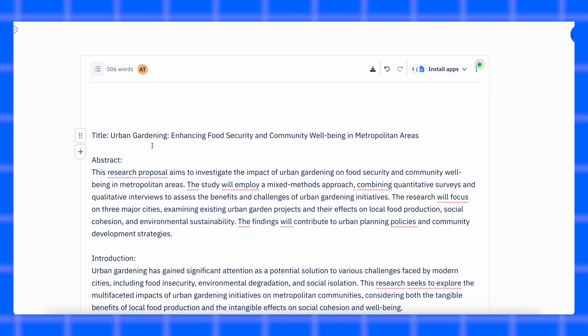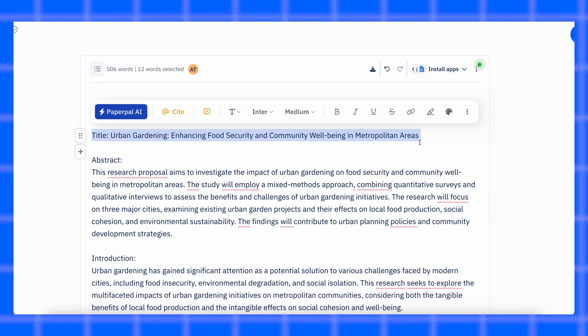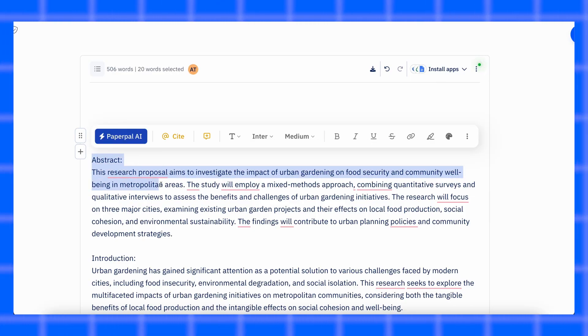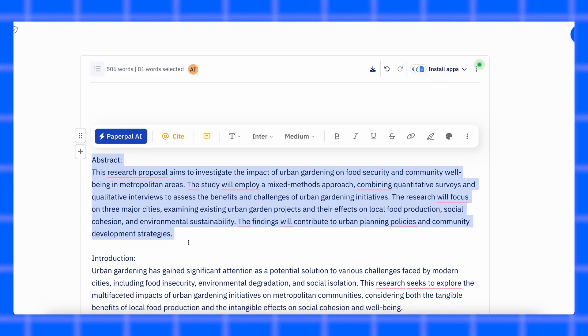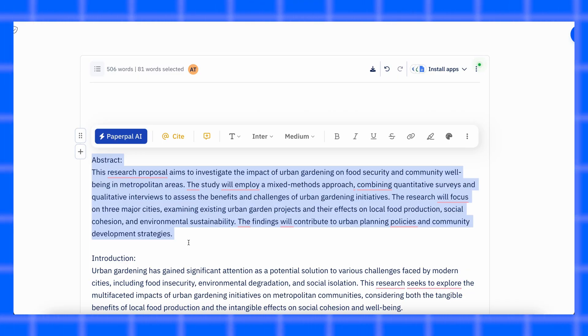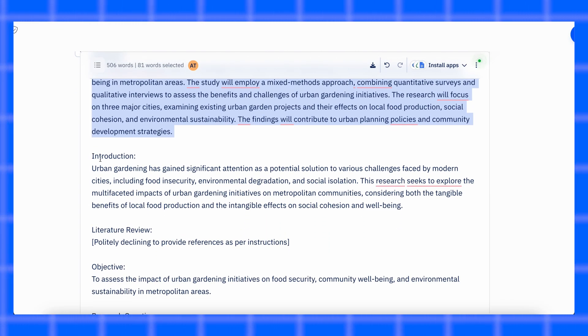Now that you've picked your topic, before you start writing, it really helps to understand what a research proposal actually looks like. Think of it as a quick map so you're not lost halfway. Most proposals have these main parts. Title: keep it short and clear — it should tell exactly what your study is about. Abstract: a tiny summary, usually 150 to 350 words, that tells the purpose, methods and what you expect to find.